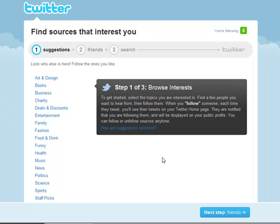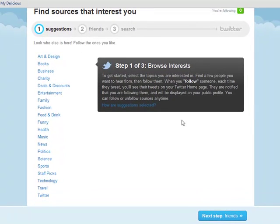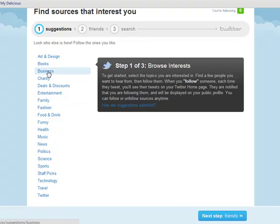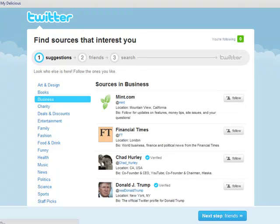Now this is the first of three steps to complete the sign-up process. It says Step 1 of 3: Browse Interests. To get started, select the topics you are interested in, find a few people you want to hear from, then follow them. When you follow someone, each time they tweet you'll see their tweets on your Twitter homepage. They're notified that you are following them and will be displayed on your public profile. You can follow or unfollow sources at any time. Since I'm using Twitter for business and networking, I'm going to try to locate things right up my alley — I know I like business, and they give me a lot of people I can follow.